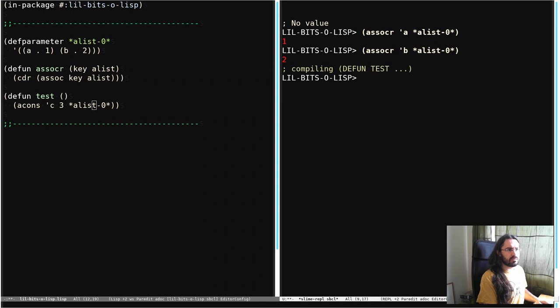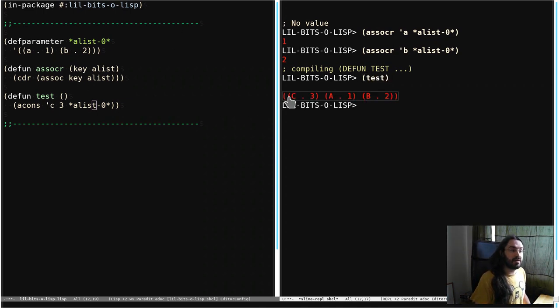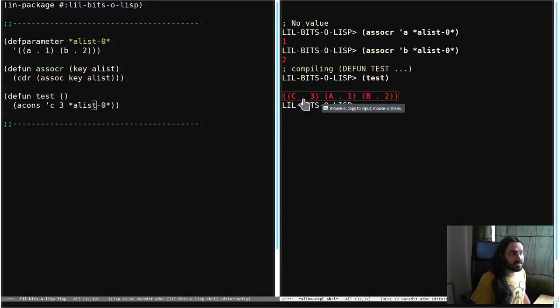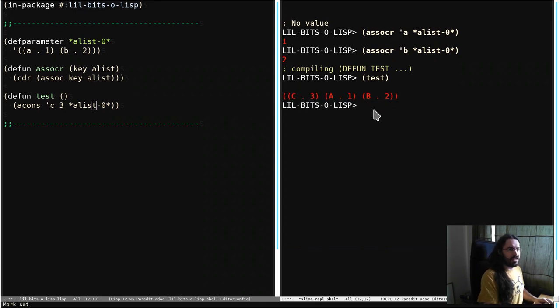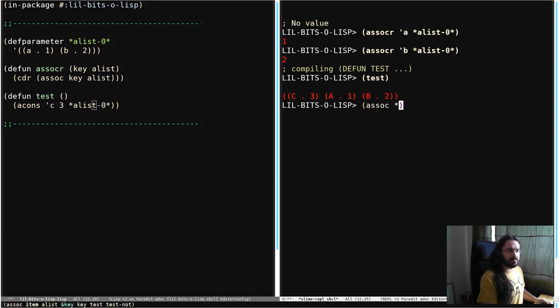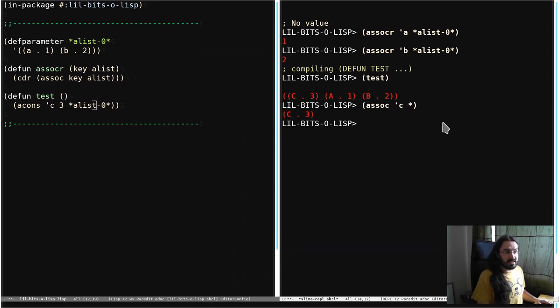So if we call test now, you can see we get a new list back. So we have our A and B already in there and our C, our cons cell containing C and 3. That's brilliant. So if we were going to ASSOC C out of this, remember the star in the REPL refers to the last result, then we can get C3 out of it.